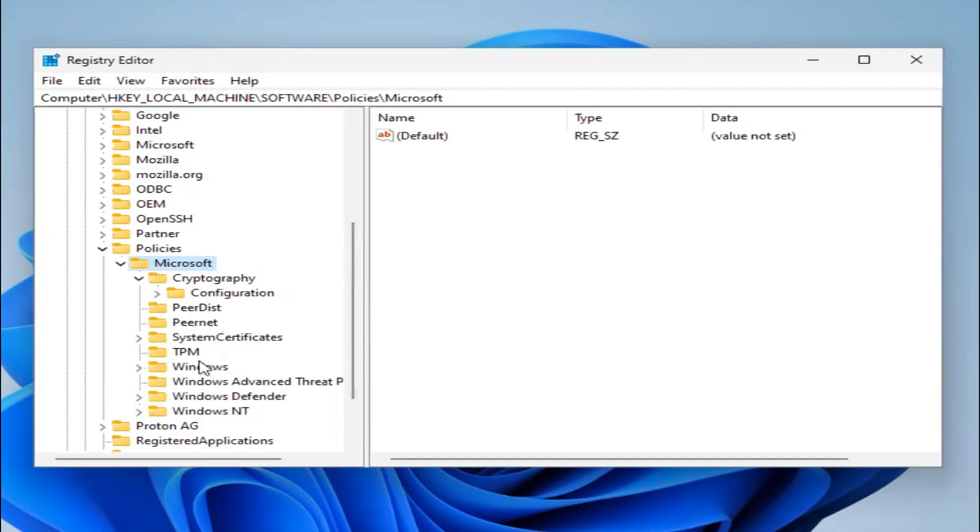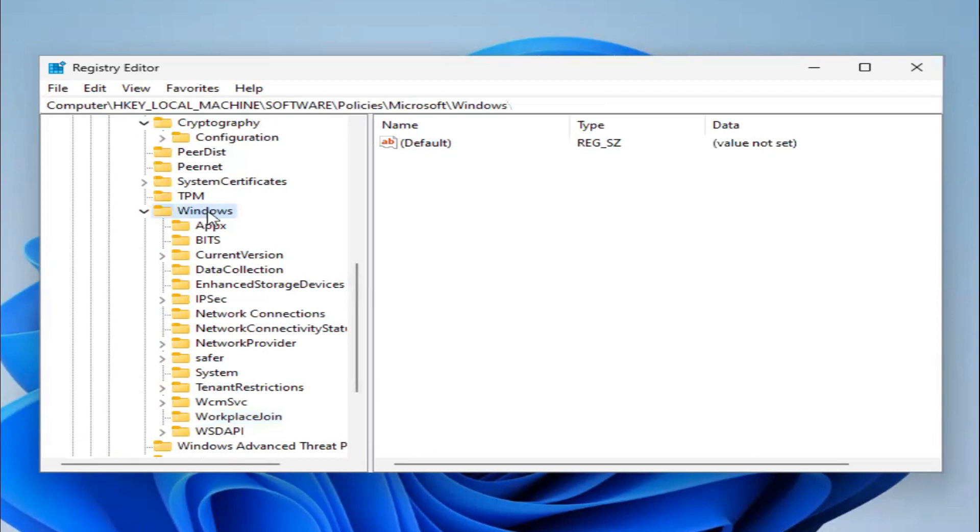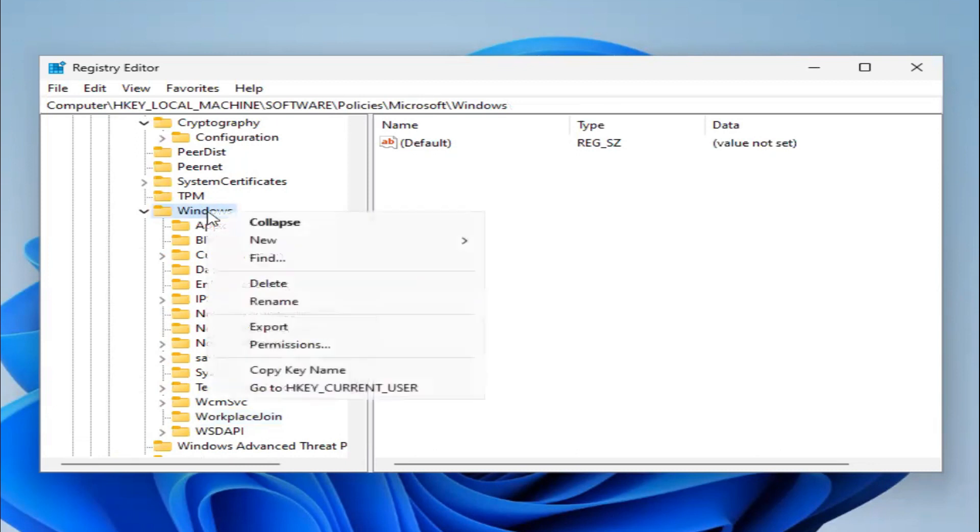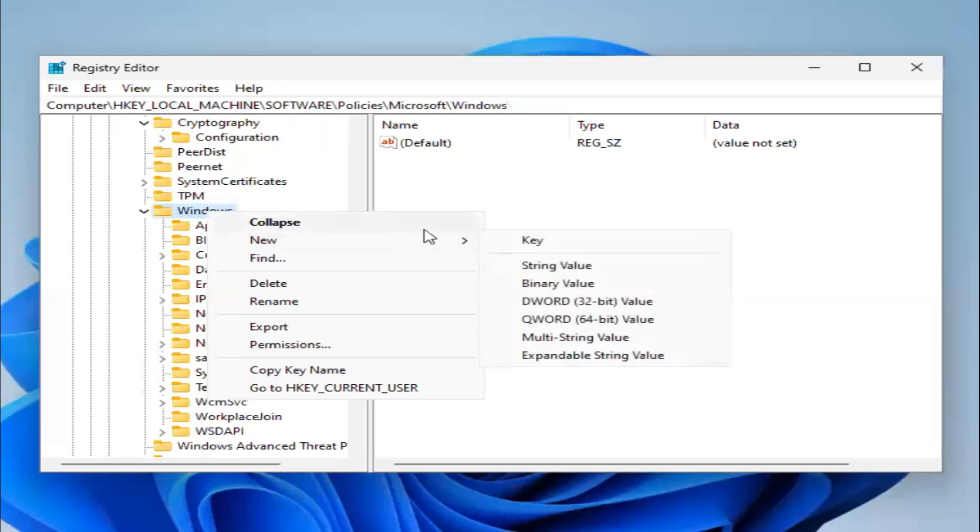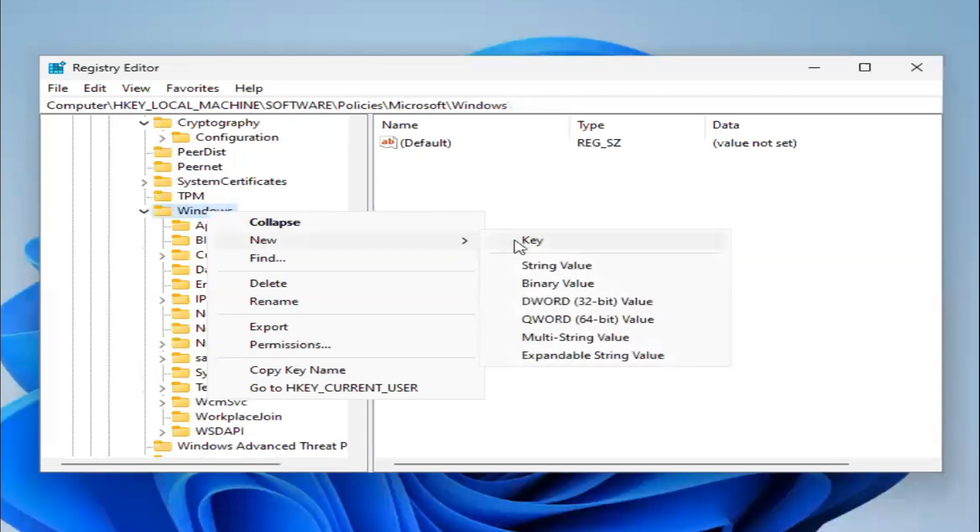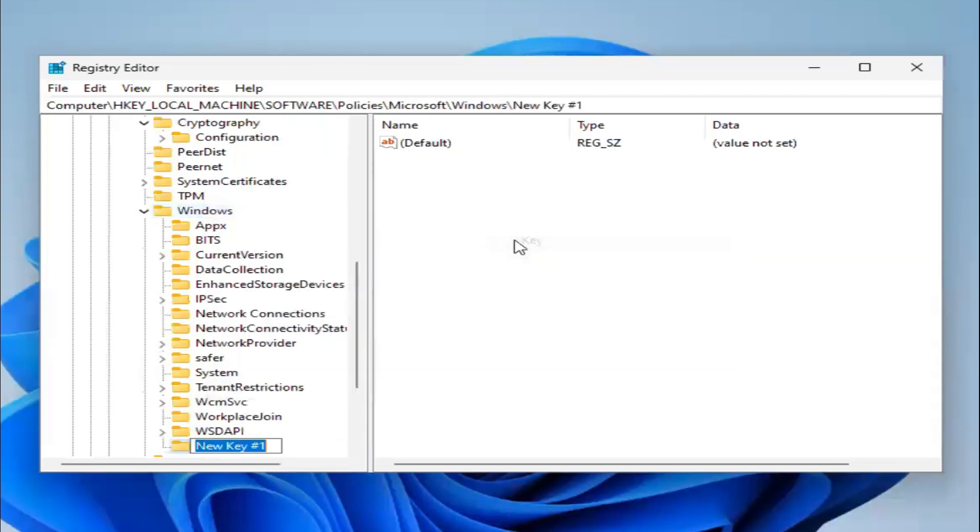Now expand Windows. Right-click on Windows and click on New Key. Type the key name Windows Update.